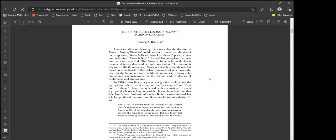I want to talk about learning the lessons that the decision in Brown v. Board of Education could not teach. I note that the title of the symposium, Brown is dead, long live Brown, places a question mark after Brown is dead. I would like to replace the question mark with a period. The Brown decision, as far as the law is concerned, is truly dead and beyond resuscitation. The question is why on its 50th anniversary, Brown is not only remembered, but hailed as a landmark.